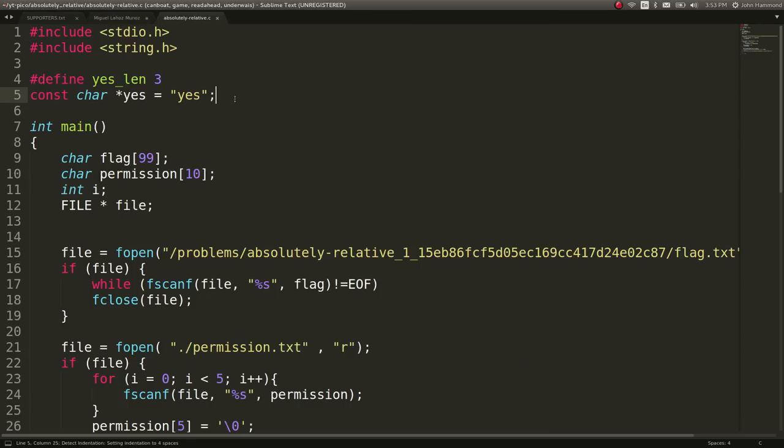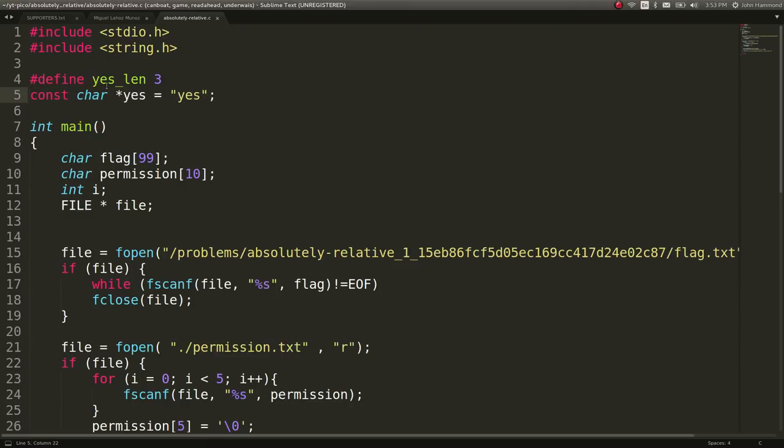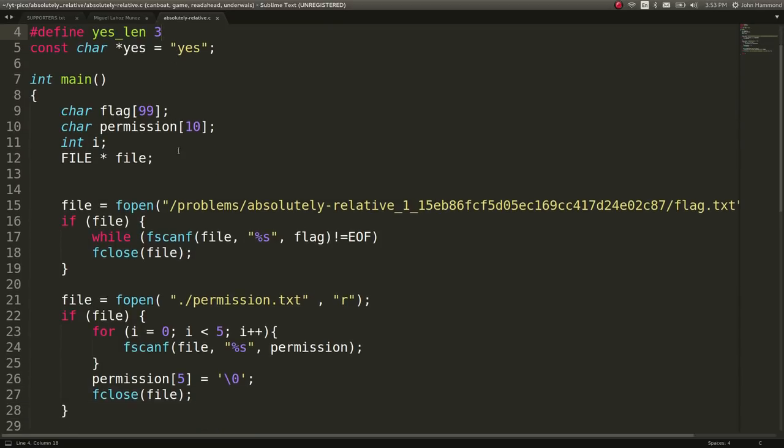All right, so character yes should be just simply yes as a constant. Yes, length should be three. Interesting. We have a main function that will read the flag and create a buffer for it for permission, etc.